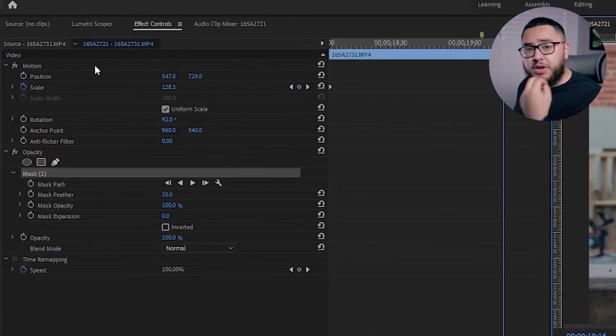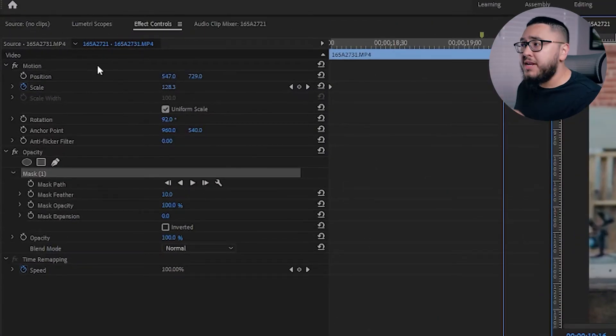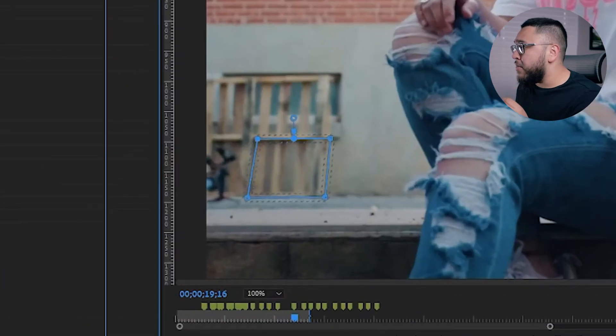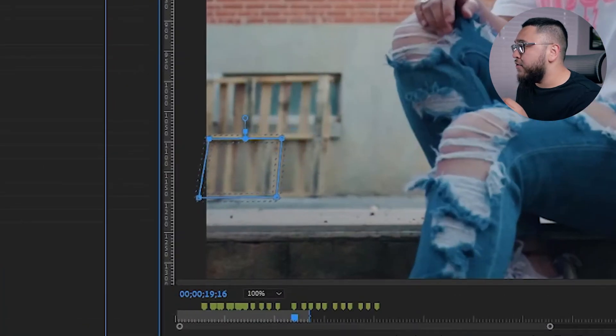So what you want to do is come up to motion and use position. I'm actually going to go ahead and move that over.